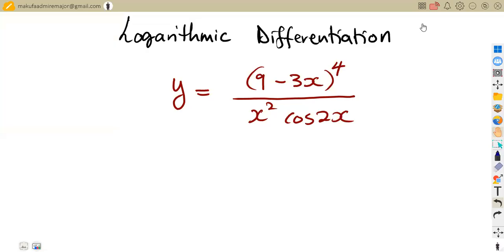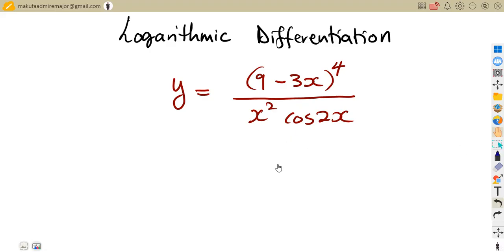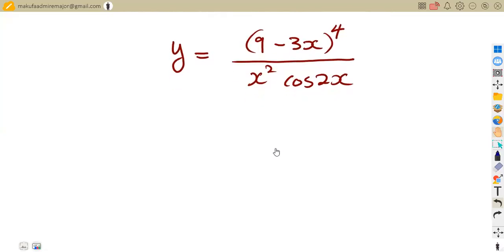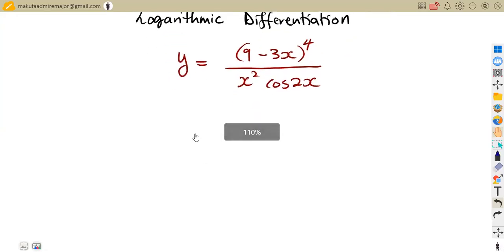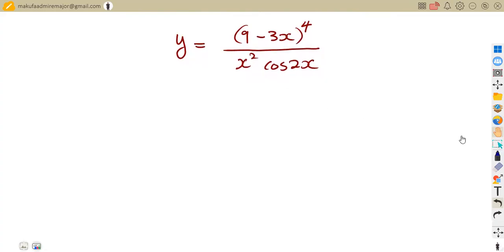Hello guys, welcome back to Maison African Motives. Still on our Mathematics N5, we shall be focusing on logarithmic differentiation as a separate part, considering the question paper which was written in August 2023 — that was our question number two. We are given to apply logarithmic differentiation in order to differentiate this whole expression of Y with respect to X.